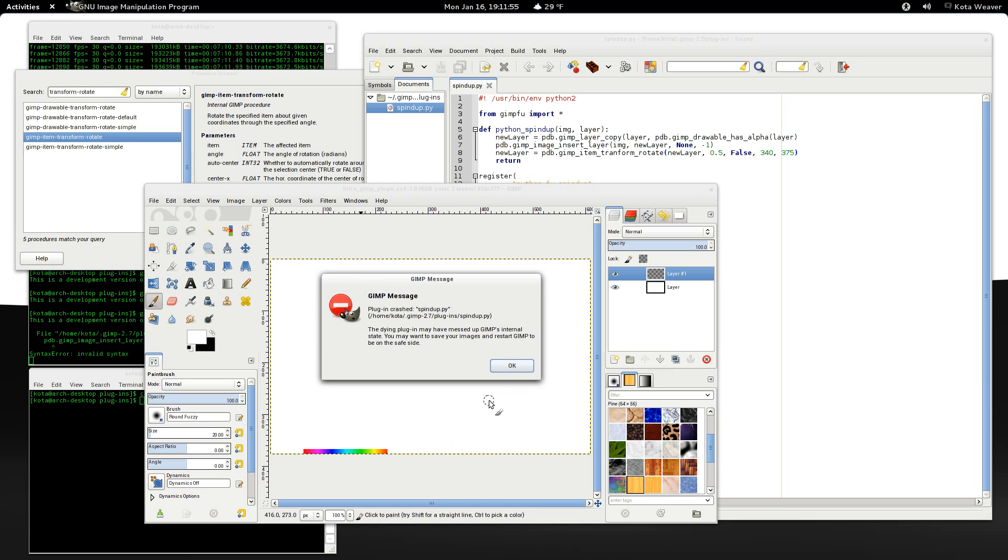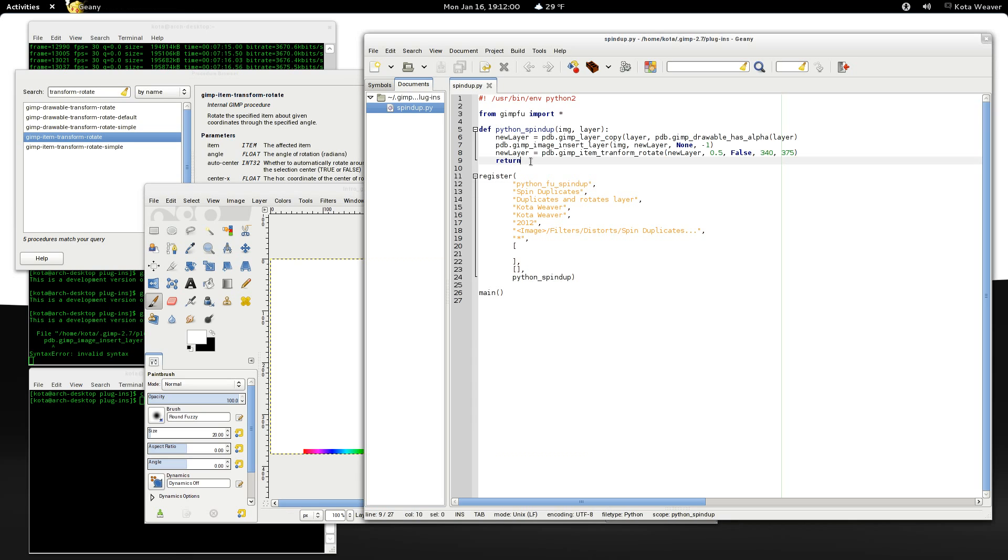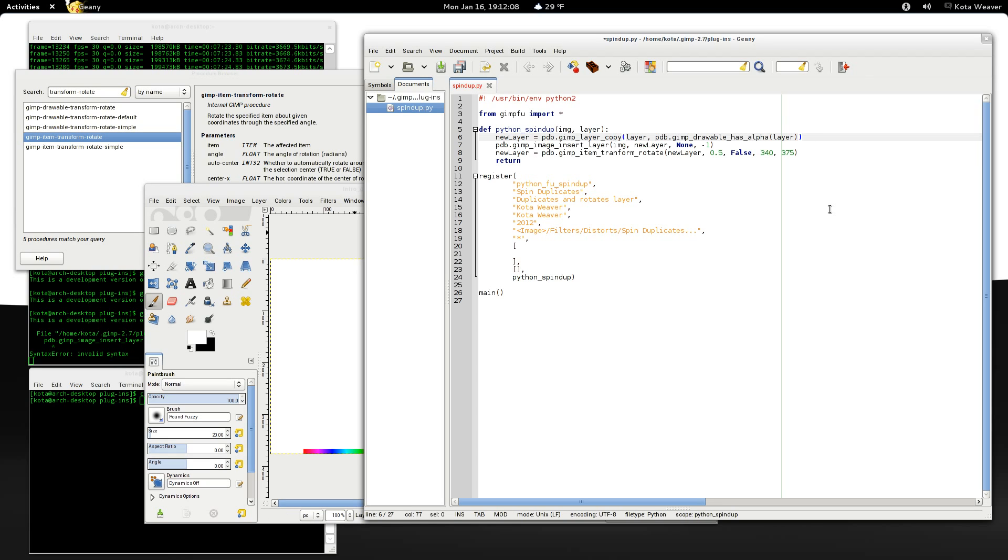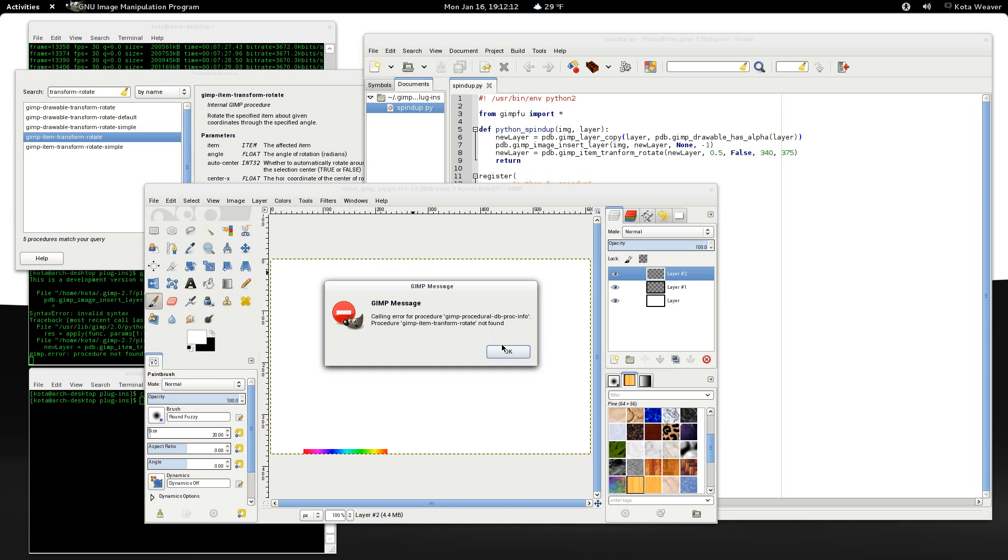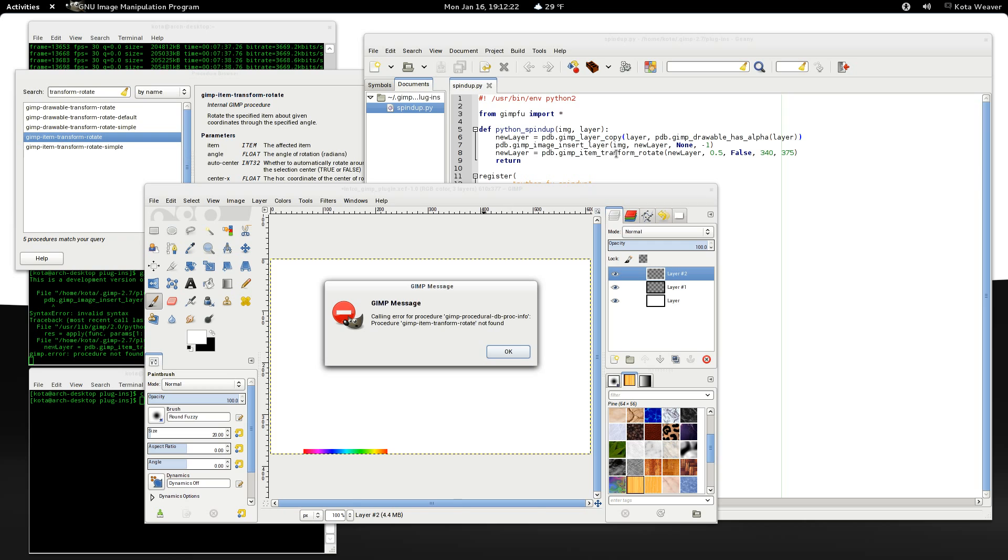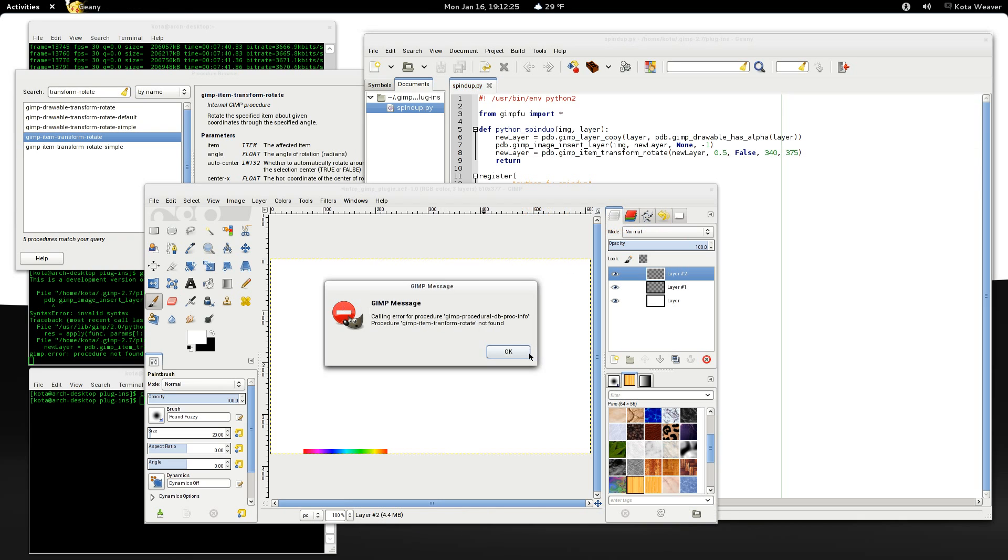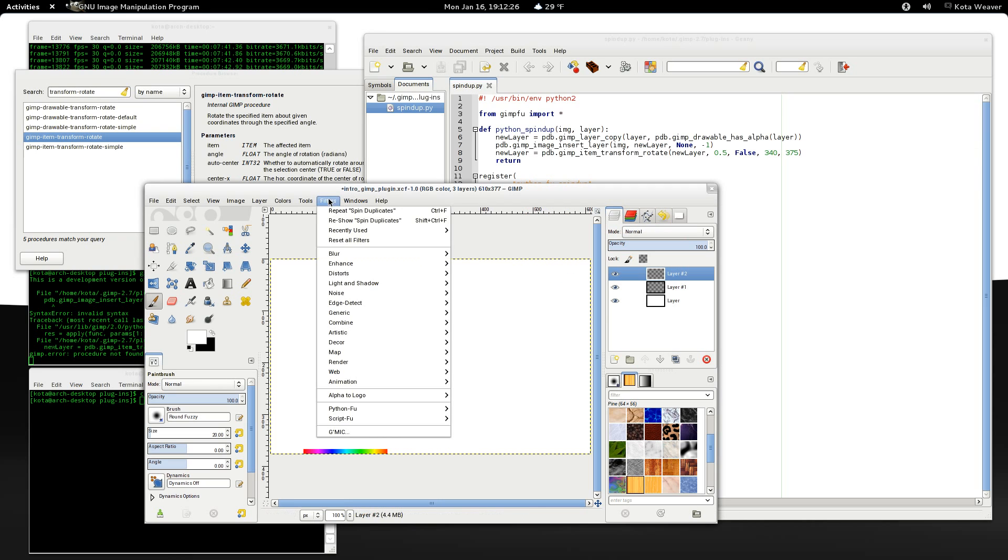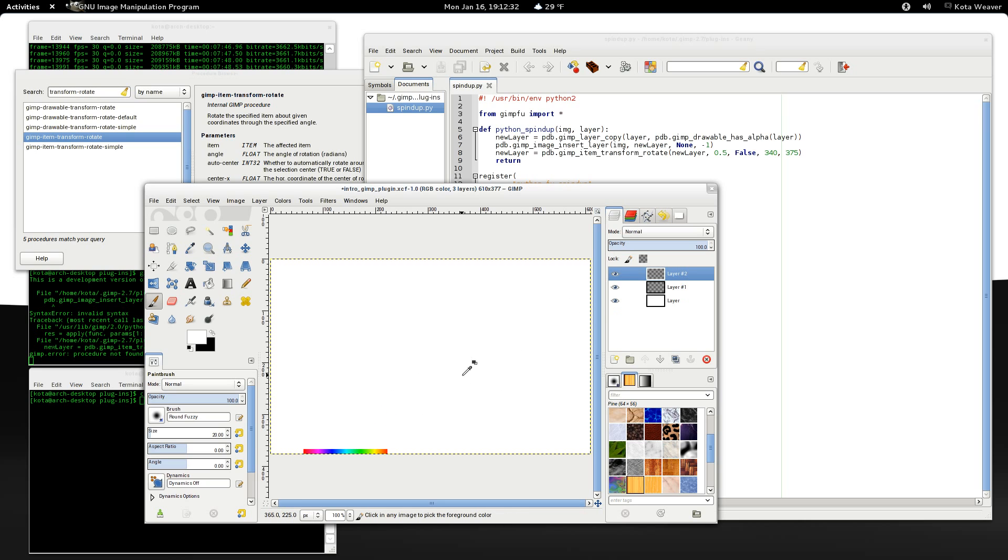Distorts spin duplicates. Ah. Error. Error. Oh. It's missing parenthesis. That might be it. Gimp-item-transform rotate. Not found. Gimp-item-transform. Ah. Missing an s. Okay, so now we can see that it created a new layer and rotated it.